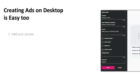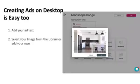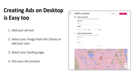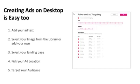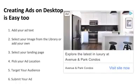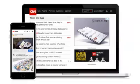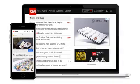You can also create an ad on desktop — that's easy too. You just add your ad text, select your image from the library or add your own, select your landing page, pick your ad location, and target your audience. Submit your ad and you're doing this all on one platform, broadcasting on multiple platforms — keeping it super simple. Our ads appear just like you see ads appear everywhere: on your phone, desktop, laptop, or even your tablet.